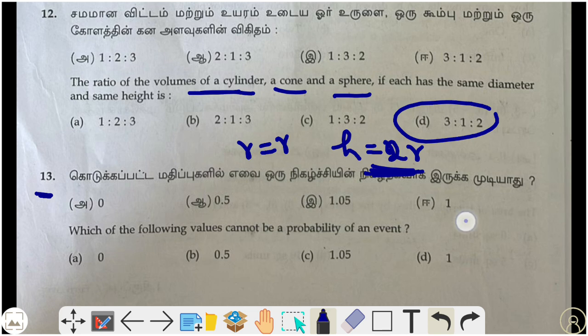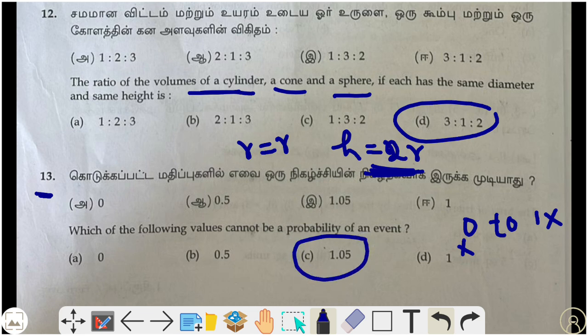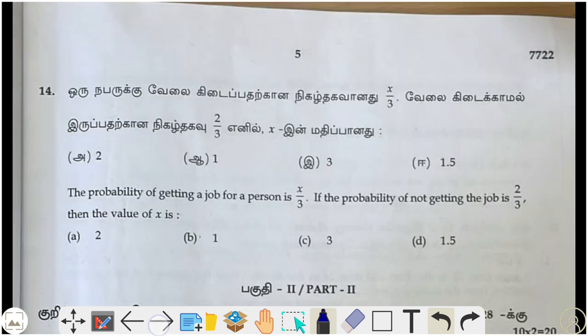Thirteenth question: which of the following values cannot be the probability of an event? Probability always lies between 0 and 1. Since 1.05 is greater than 1, it cannot be a probability. So 1.05 is the correct answer.